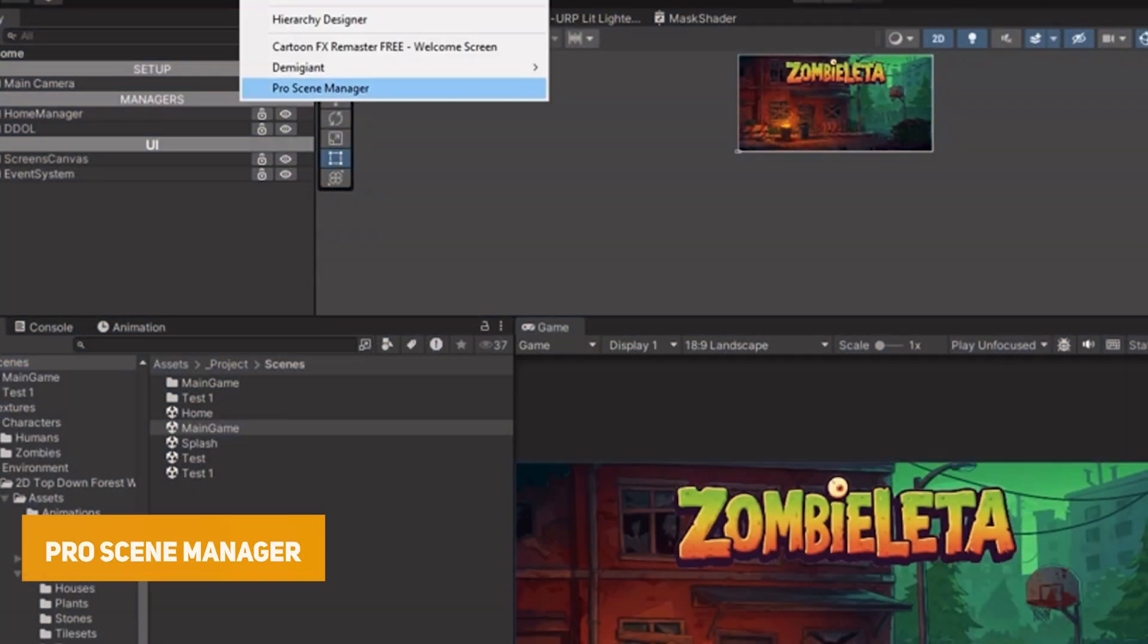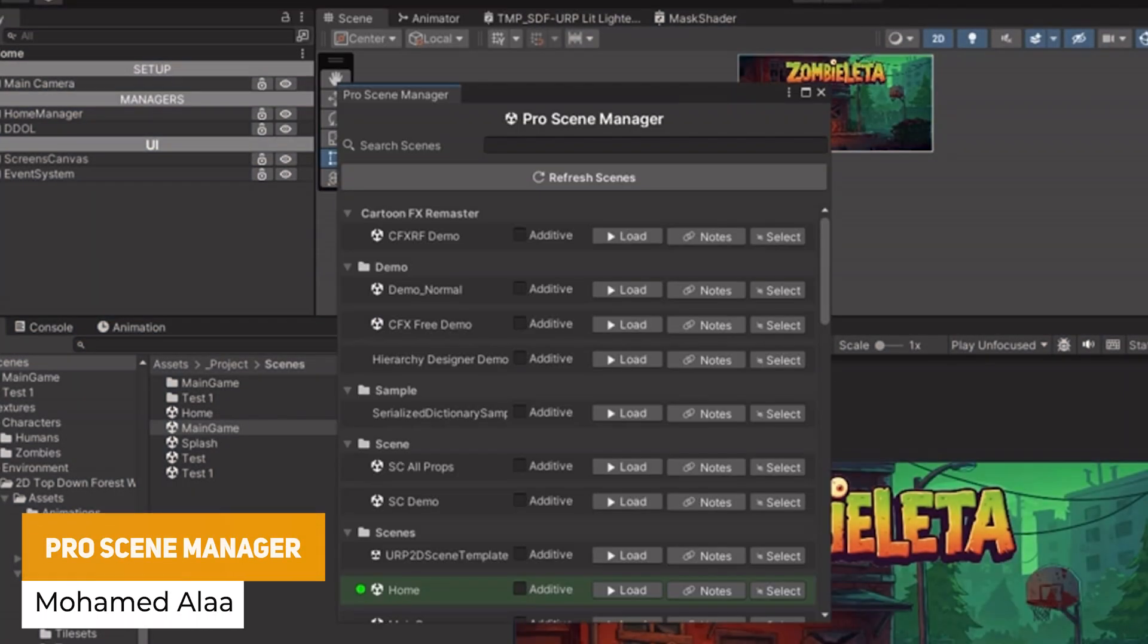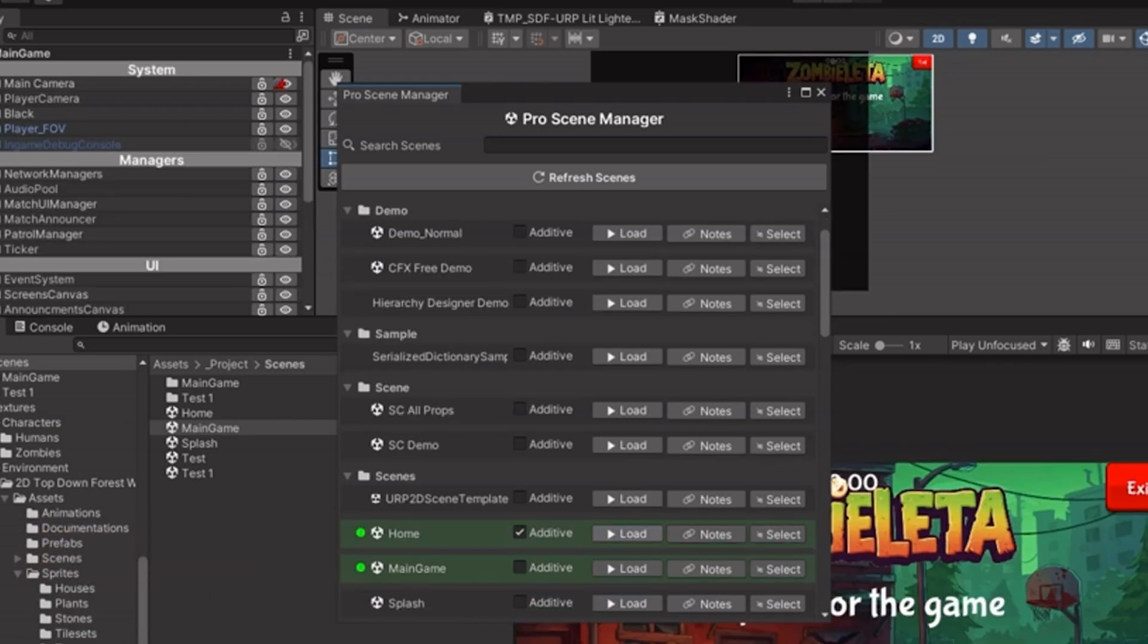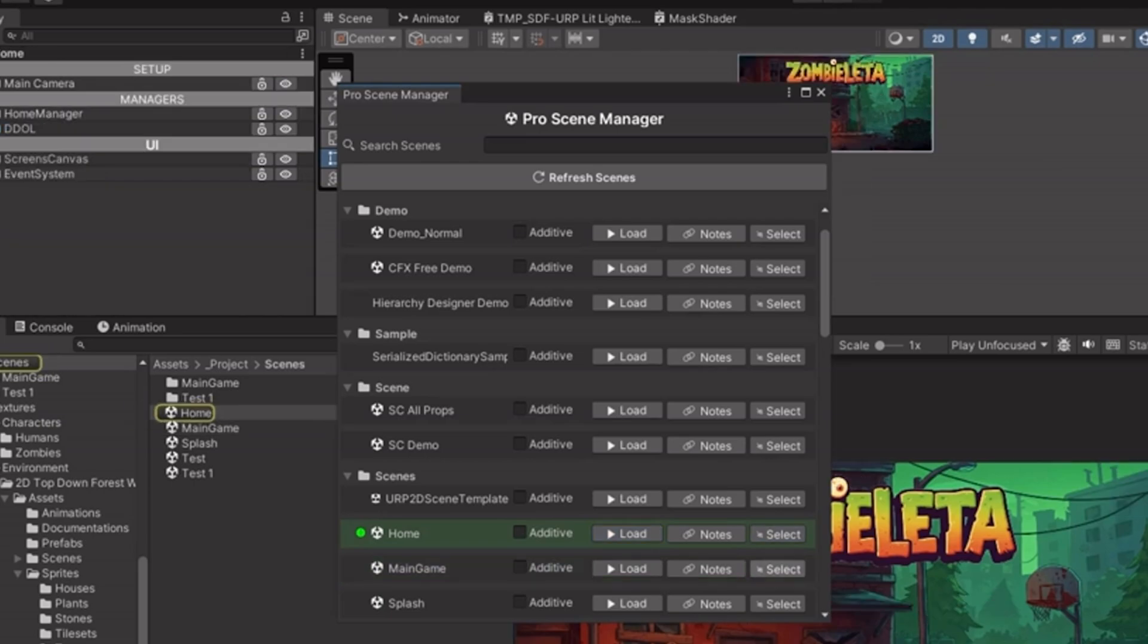The last one is something called the Pro Scene Manager, which is a pop-out utility that allows you to look, browse and navigate all the scenes you've got in a nice little window.